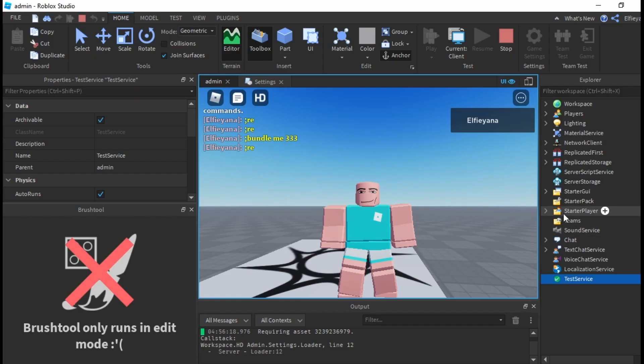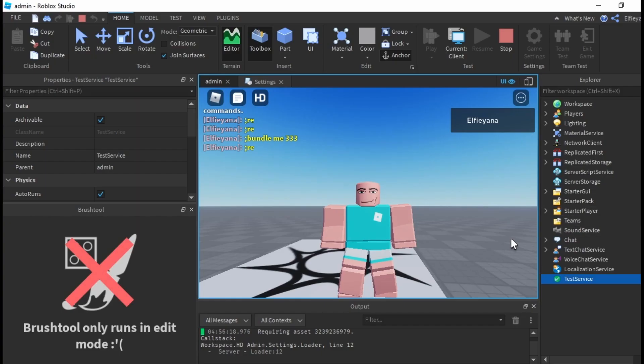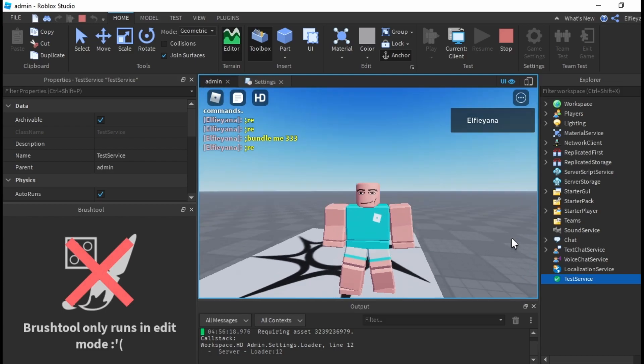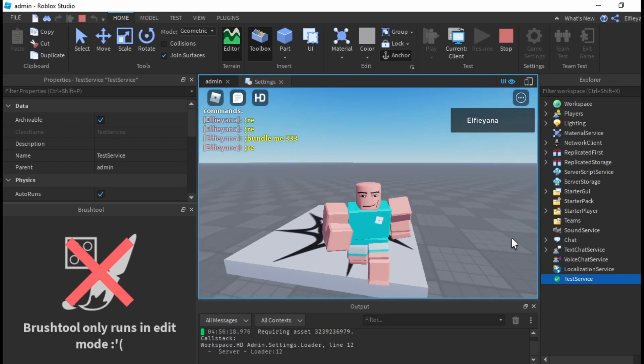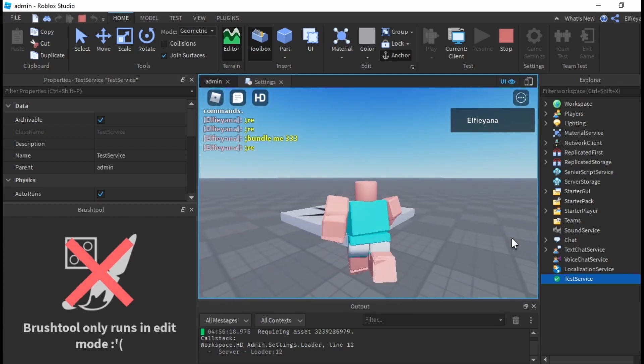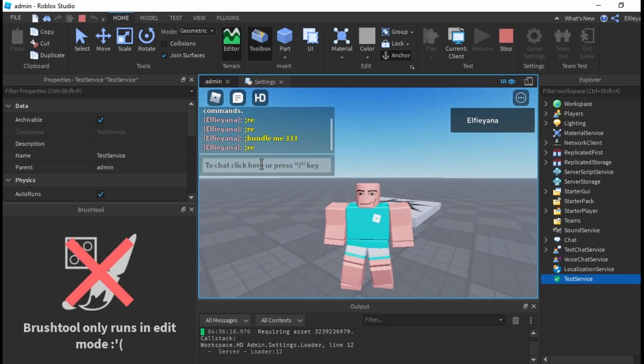Make sure you play in game. Now with the admin commands, type in bundle me in the chat.